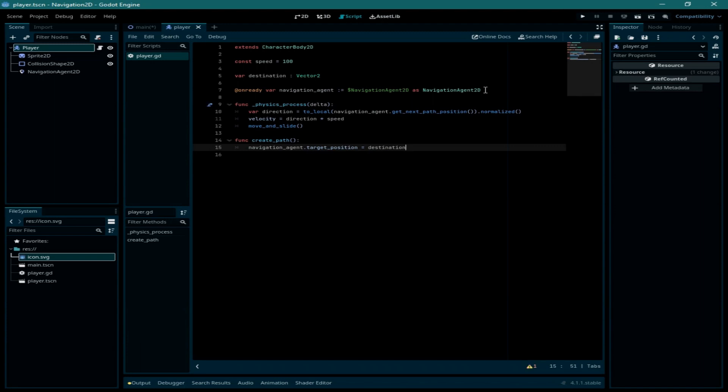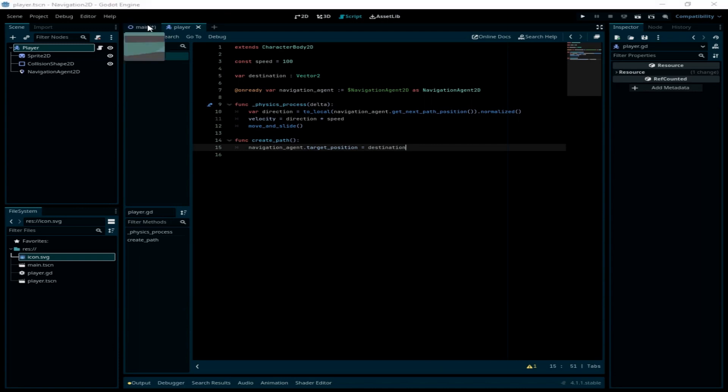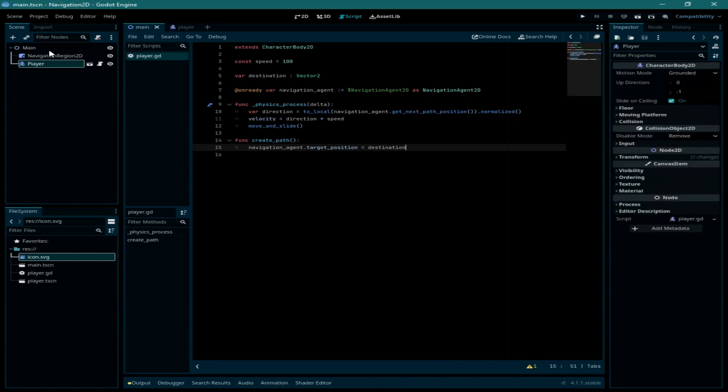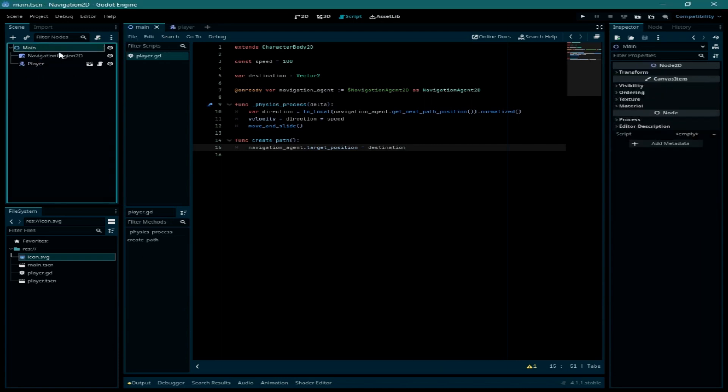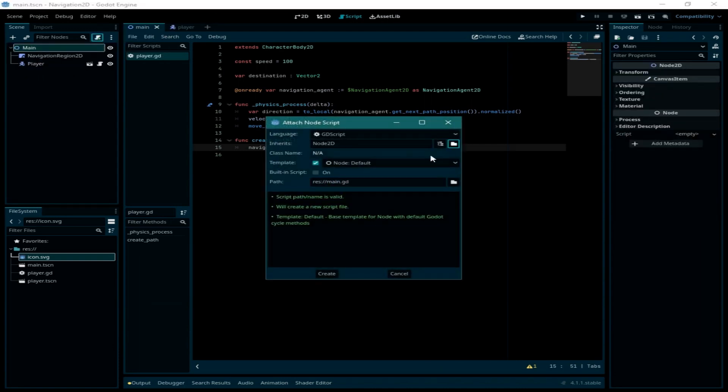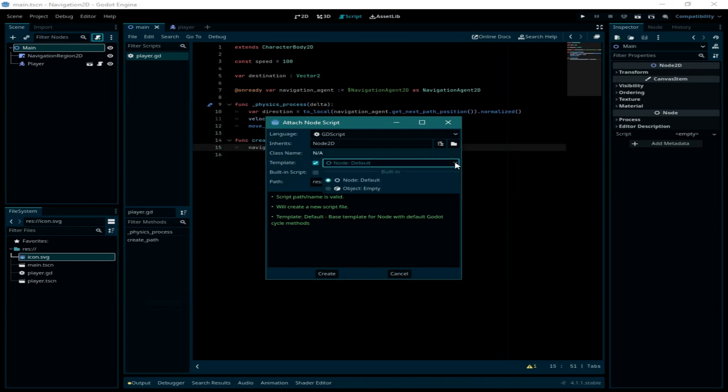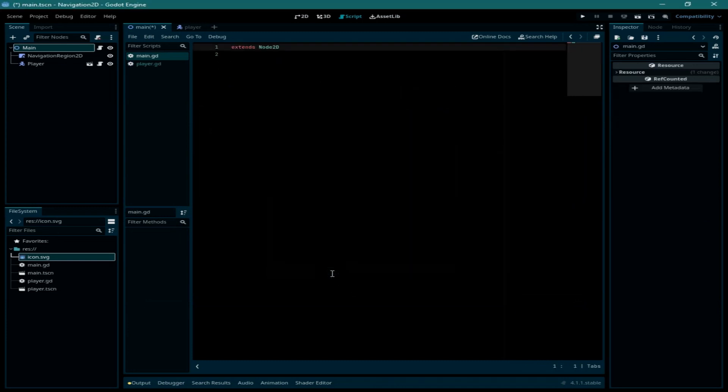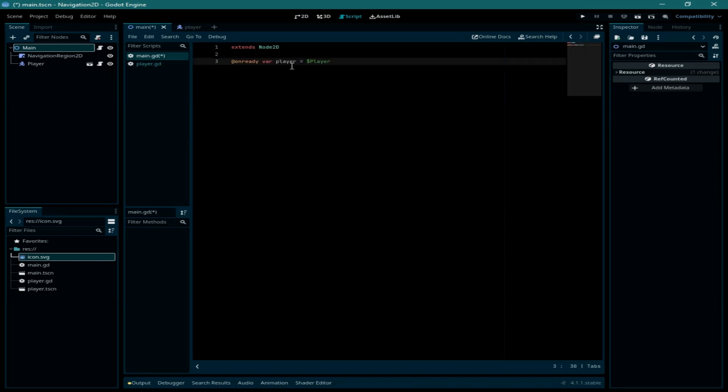For now this is it for the player code. Now we need to go back to the main node and also attach a script for it. Select empty again. Here I have created a new variable called player that will have the player node instance.